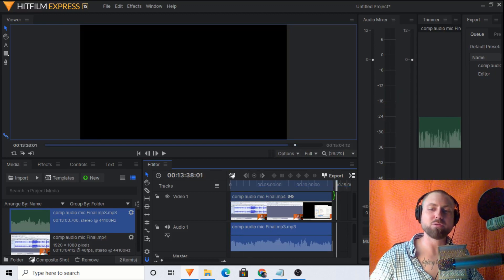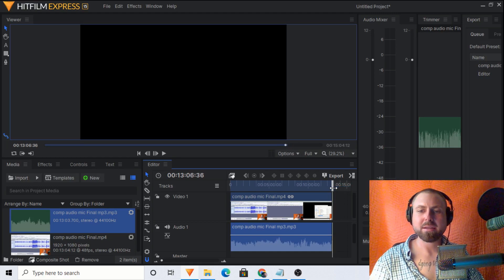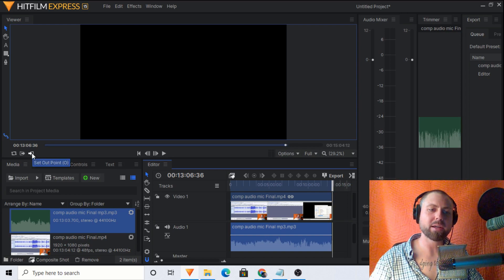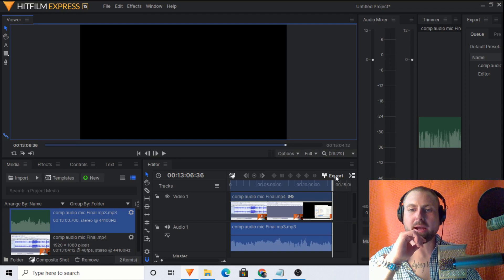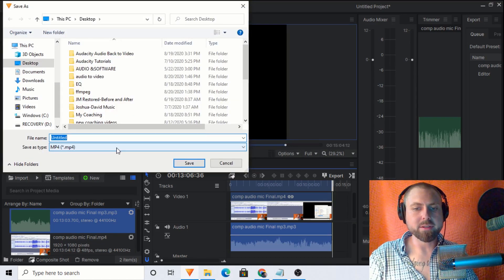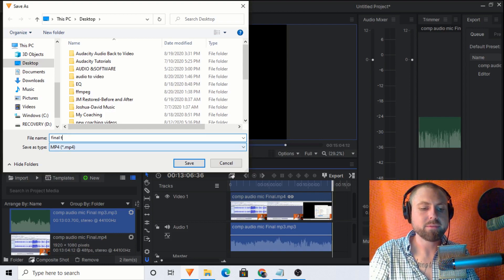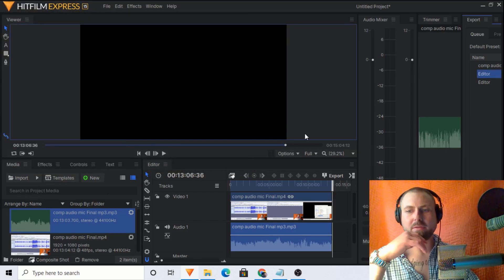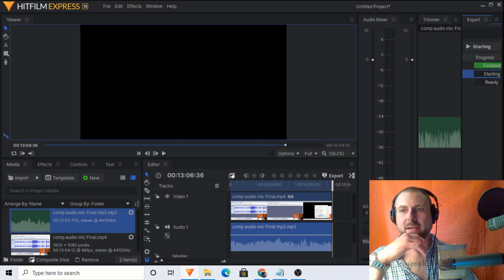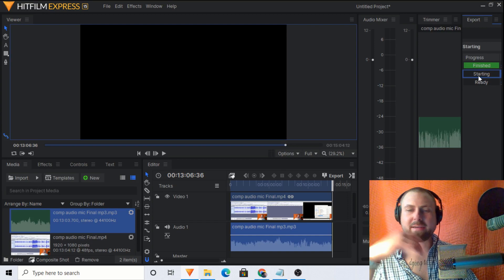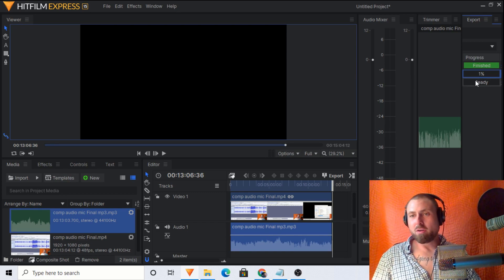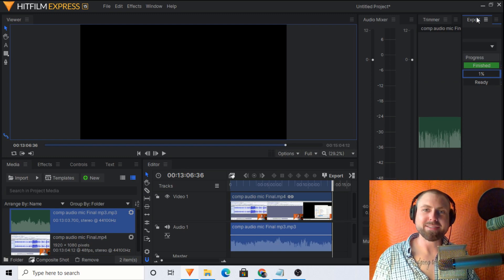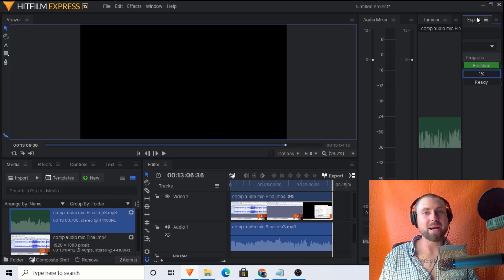That's exactly how you tie Audacity audio back to a video. Place the cursor at the end of the video, click Set Out Point so HitFilm only exports that area, then click Export, name it — for example 'final test' — and save. It will export and you can see the progress. Wait for it to finish and that's it. Until next time, stay safe, stay positive — I've got your back.